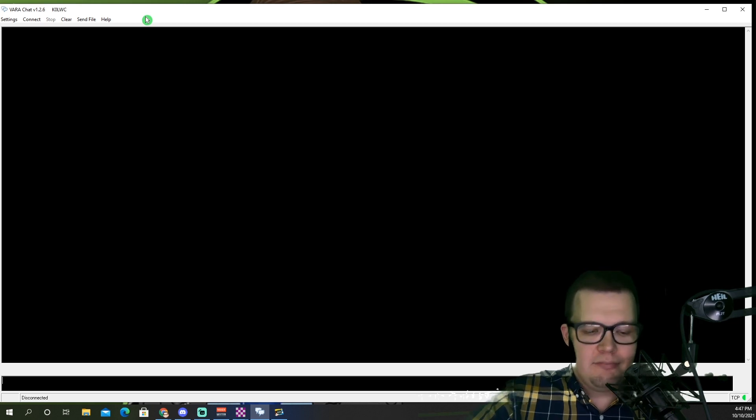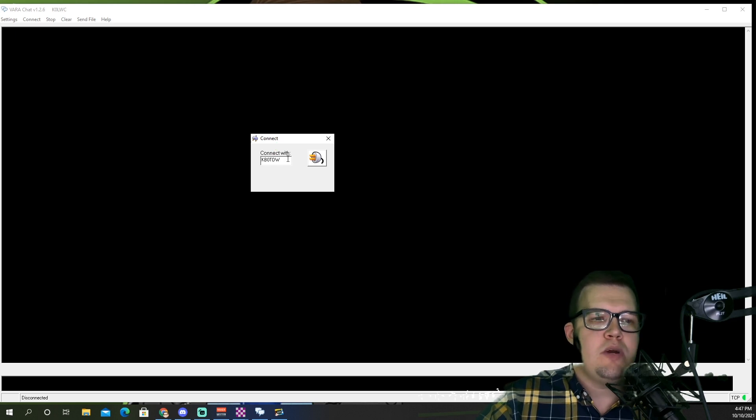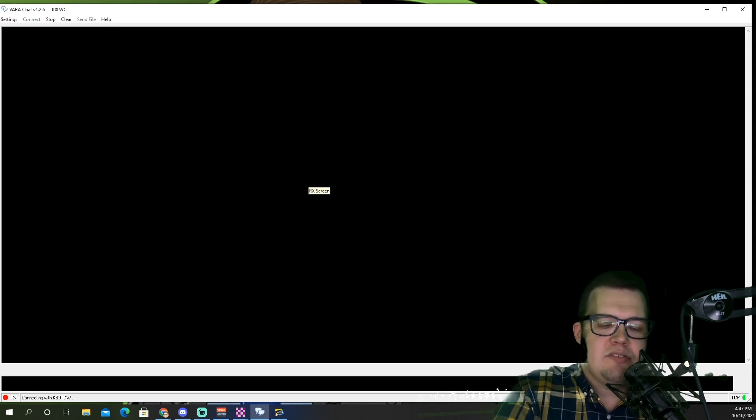So once I do that, Dan knows what frequency to use. He is waiting for me. We are on 40-meter daytime here, 7.085, and he is waiting for my call. So let's go ahead and give him a call and see if we can make a connection with Dan. I'm going to go ahead and click on connect up top. It's going to pop open this box, and this is where you just type in their call sign. So that's his call, KB0TDW. Let's go ahead and click on connect. Immediately, my radio is going to start sending data.